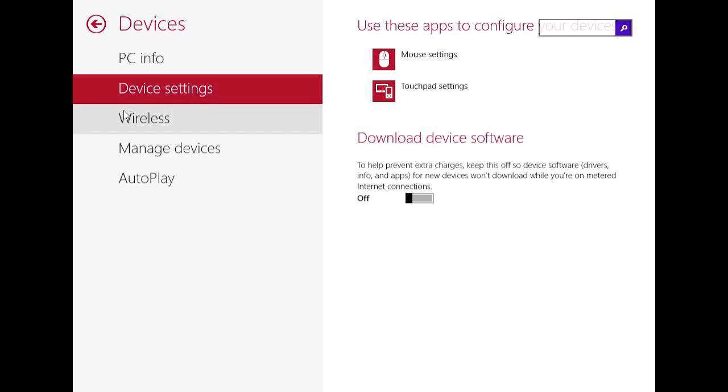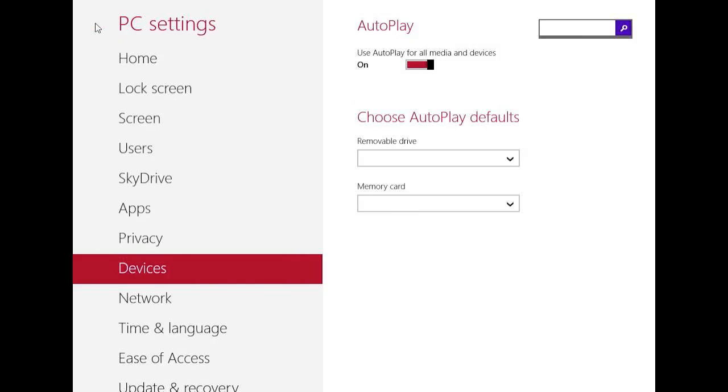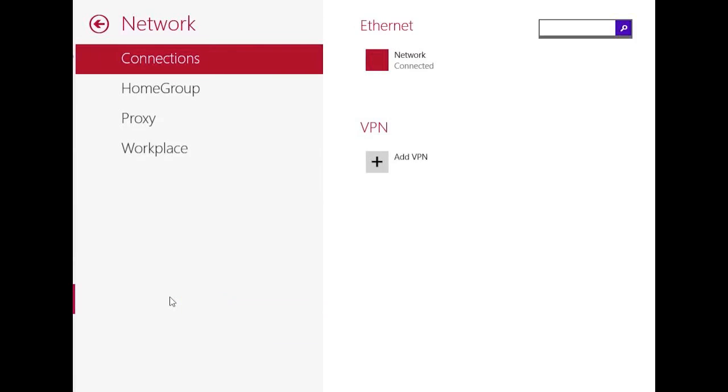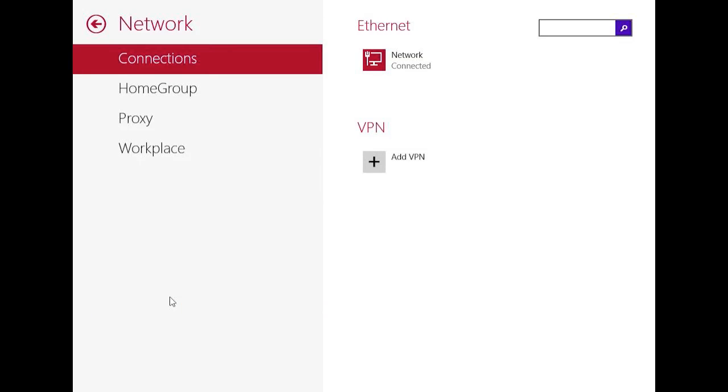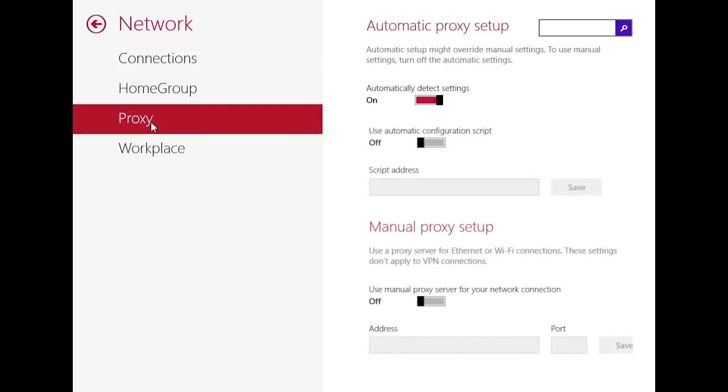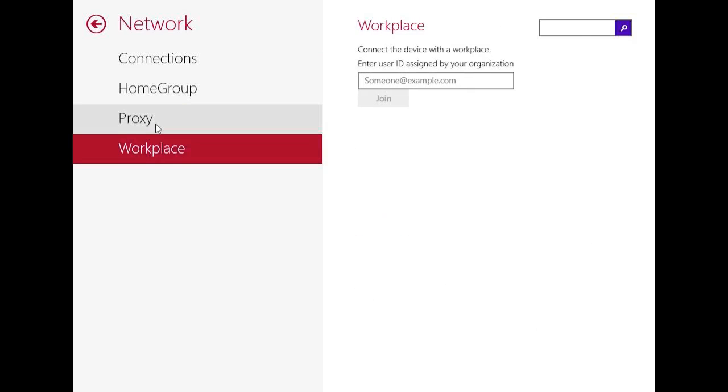Here you have wireless settings. You can manage your devices. And in autoplay you can set what happens if you add some media through a USB stick or whatever. In the network settings you can basically do just that, what you know from the control panel on Windows 8. You have home group settings, you can manage your connections, you have proxy settings, and you have these workplace settings.